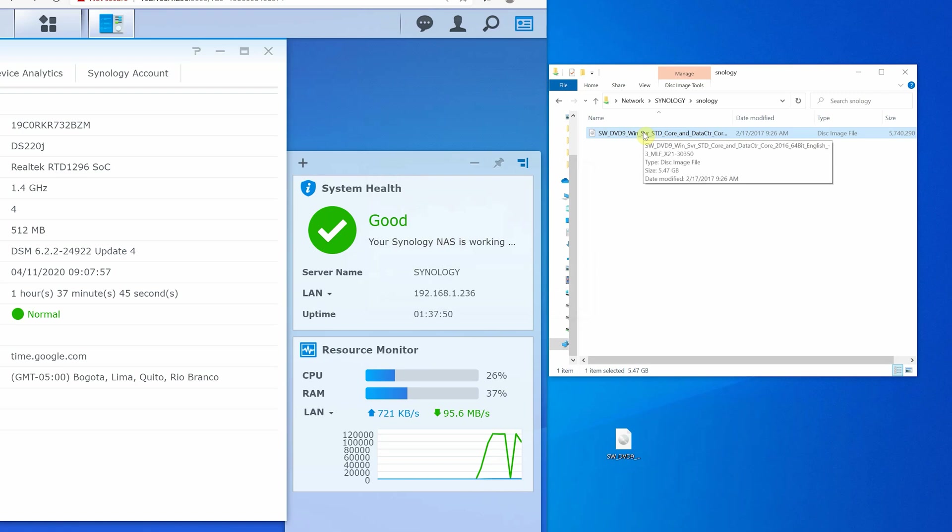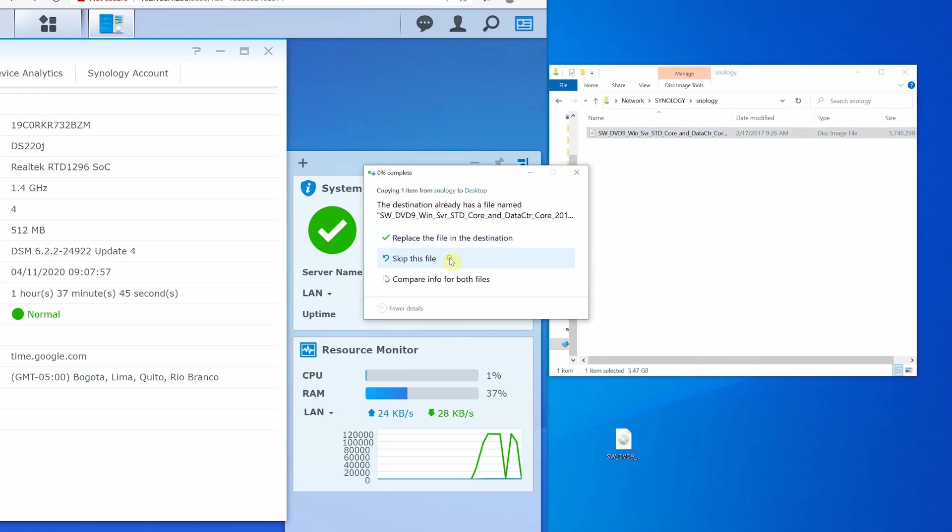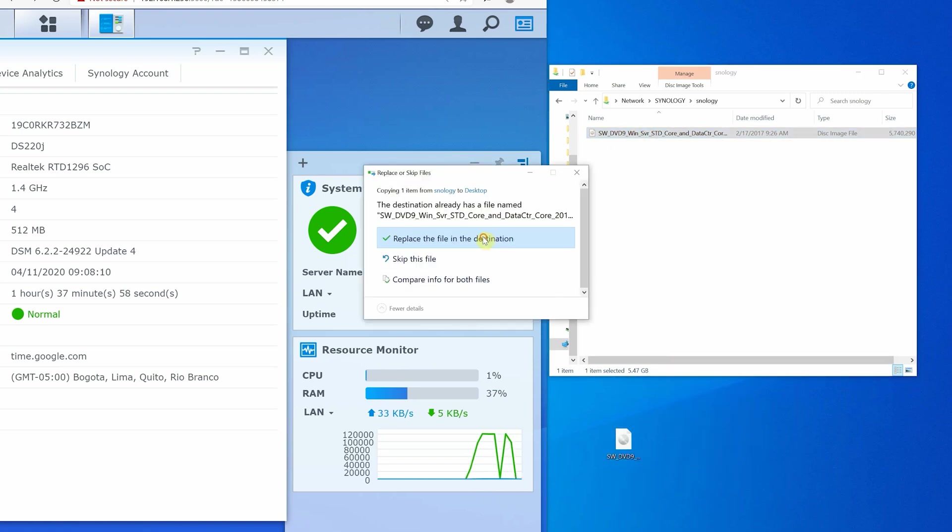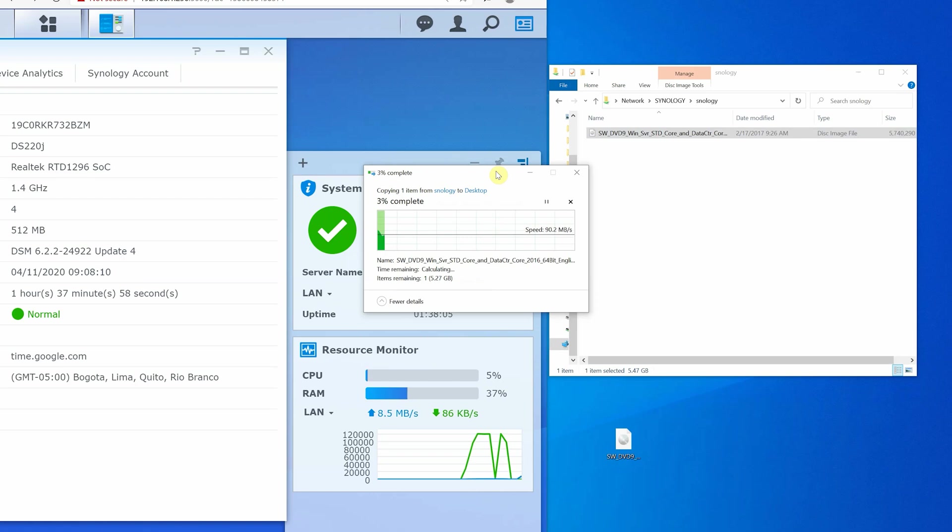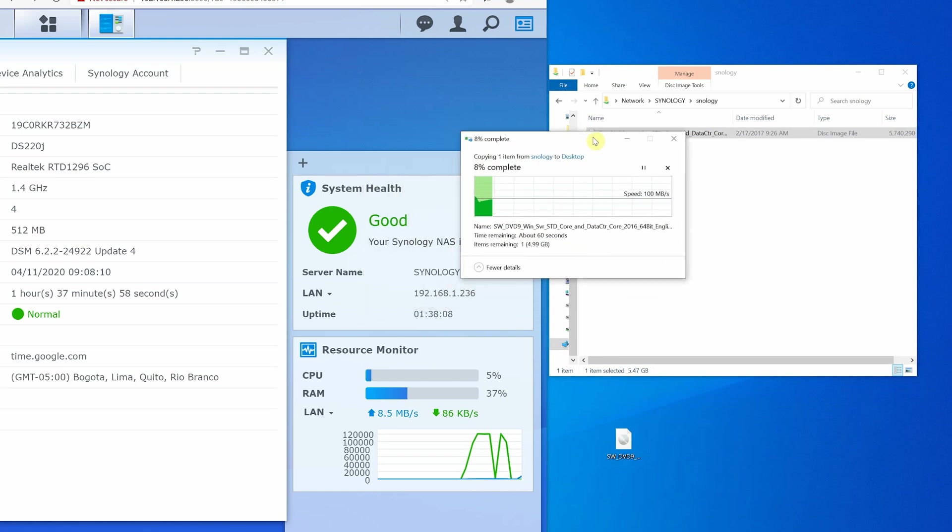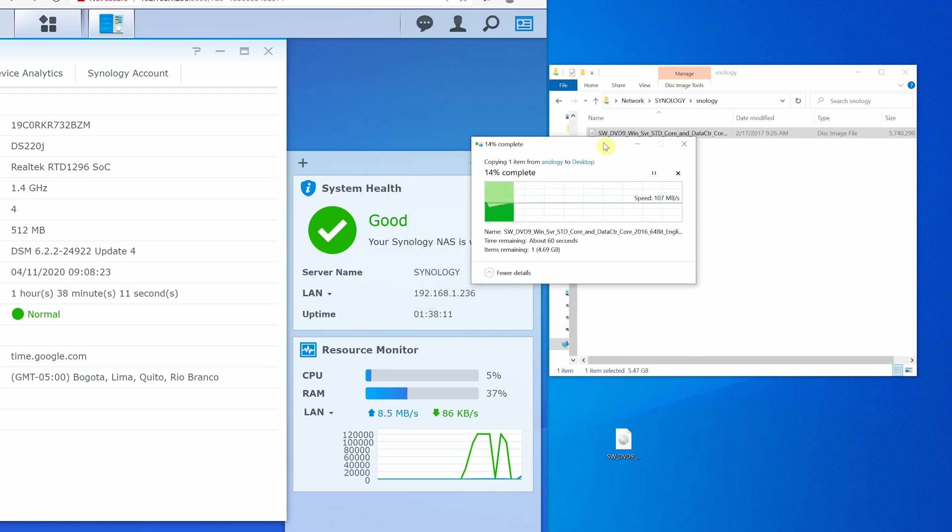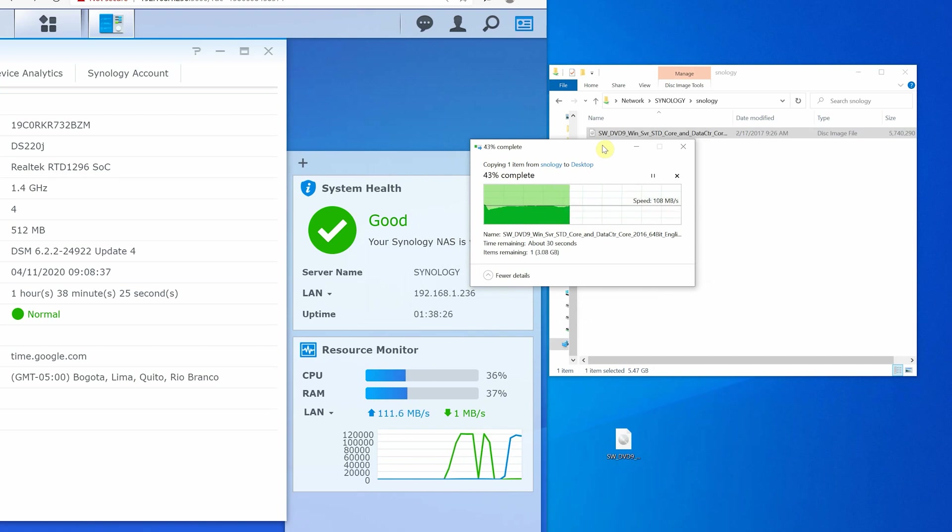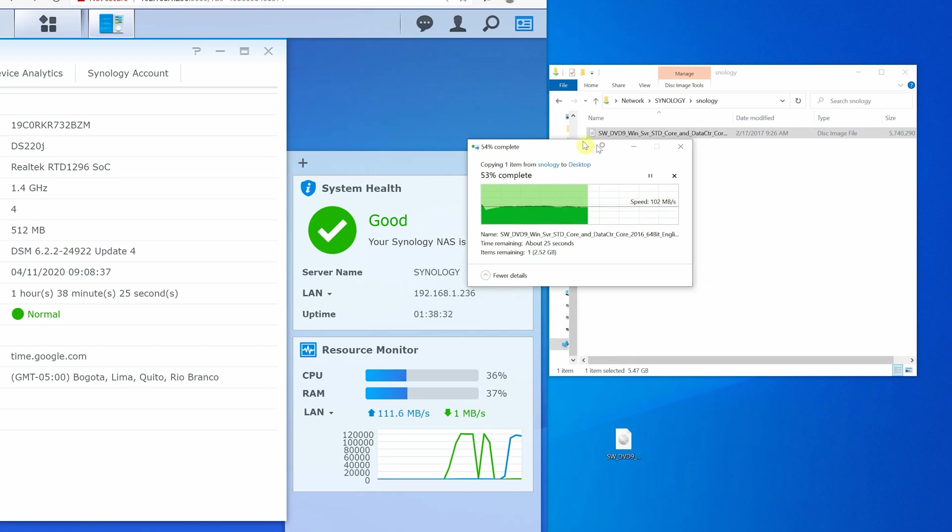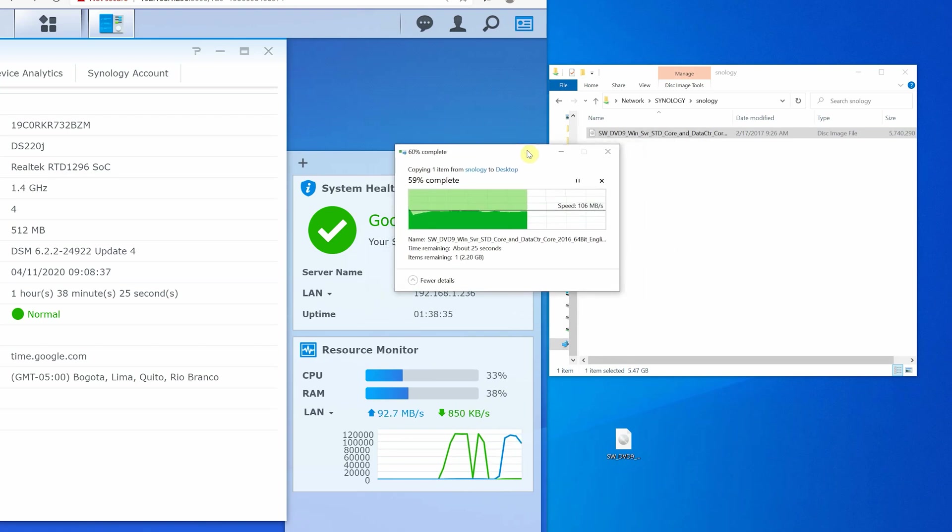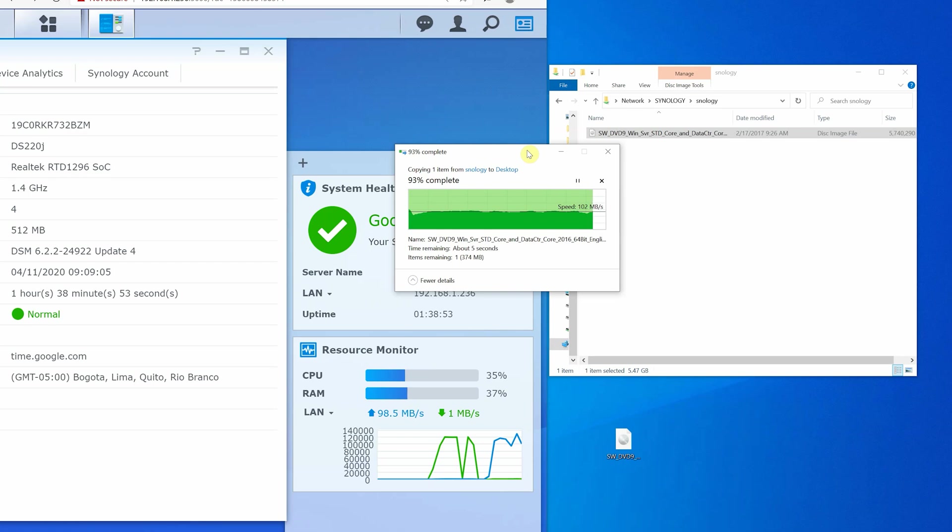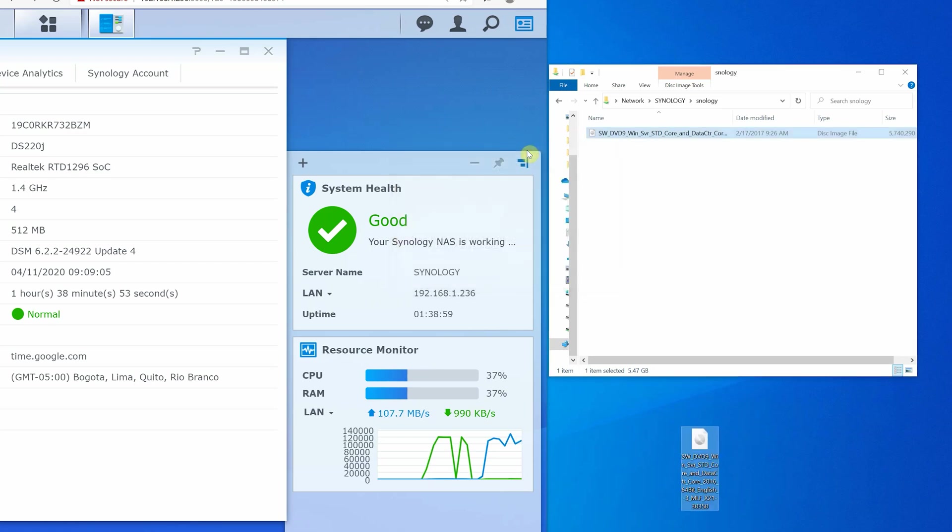Now the second test is a read test, transferring the same 6GB file from NAS to the computer. As you can see we are getting above 100MB per second transfer speed. Again we are limited by 1GB network speed, and CPU and RAM utilization are below 40%. But keep in mind the speed will vary once more people are accessing the NAS and doing more read and writes. So far excellent results and assures Synology performance claims.